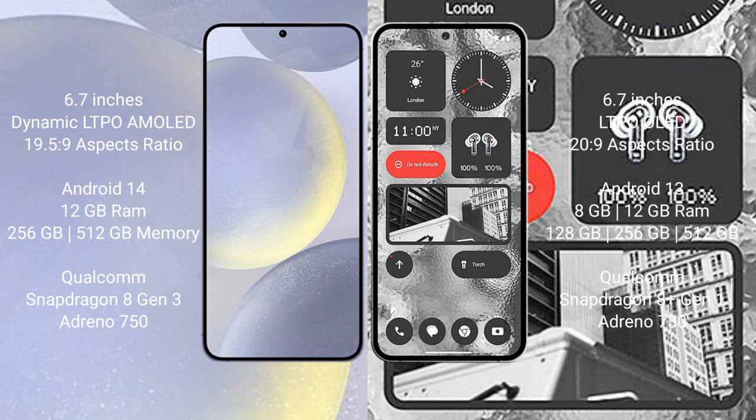Samsung Galaxy S24 Plus runs on Android 14, while Nothing Phone 2 runs on Android 13. The Samsung Galaxy S24 Plus comes with 12GB RAM and 256GB or 512GB internal storage, powered by a Qualcomm Snapdragon 8 Gen 3 processor with Adreno 750 GPU.